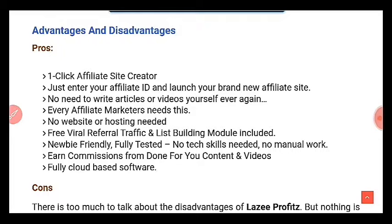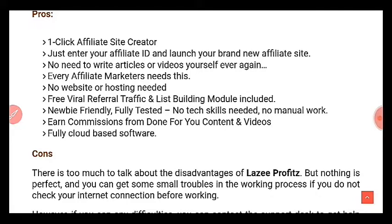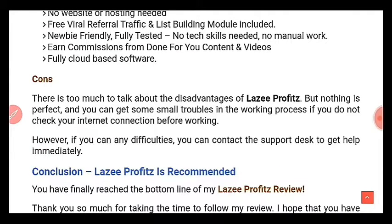Lazy Profits pros: it has a one-click affiliate site creator, which is rare — just enter your affiliate ID and launch your brand new site. You don't need to write articles or videos yourself ever again. You don't need a website or hosting. You get free viral traffic and a list-building module included. It's newbie friendly and fully tested — no tech skills, no manual work. You earn commissions from done-for-you content and videos. It is fully cloud-based with no downloads required.